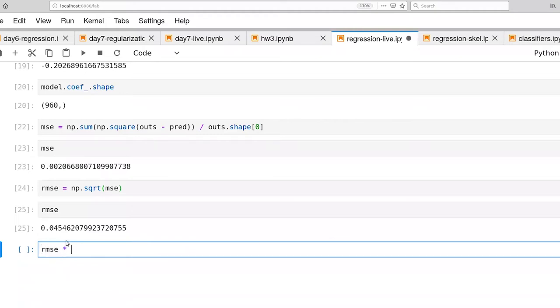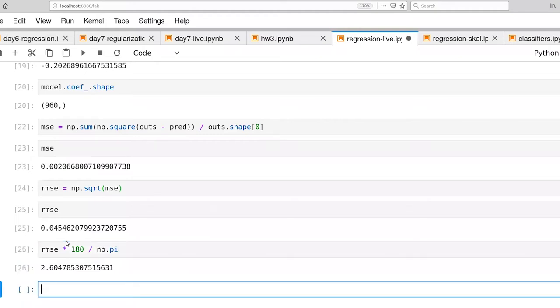Let's actually also compute root mean squared error. And ask what that value is. So the units of this are in terms of radians and that in and of itself for many of us is not necessarily easy to interpret either. We don't have a good intuition for what a radian is, but we can convert that over to degrees. All right. So we have a root mean squared error on the order of 2.6 degrees. And that actually is quite good.